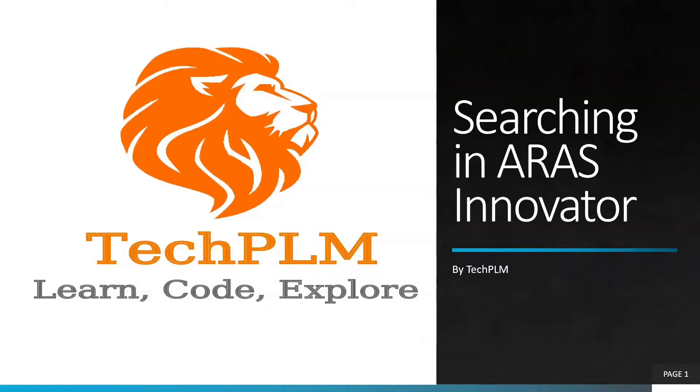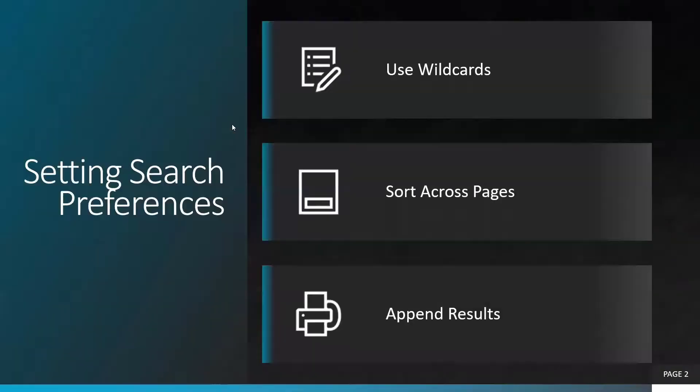Welcome to YouTube channel TechPLM. In today's video, we will see searching in ARAS Innovator. We have three preferences for searching. To perform search, we can set use wildcard preference, sort across pages, or append result.